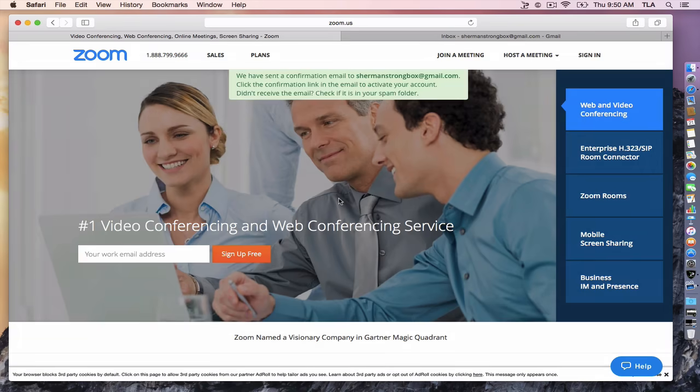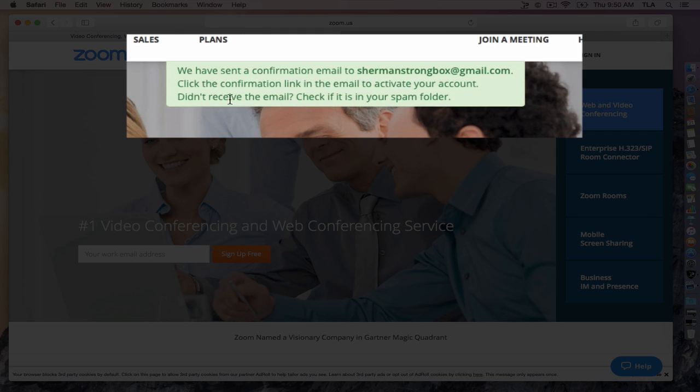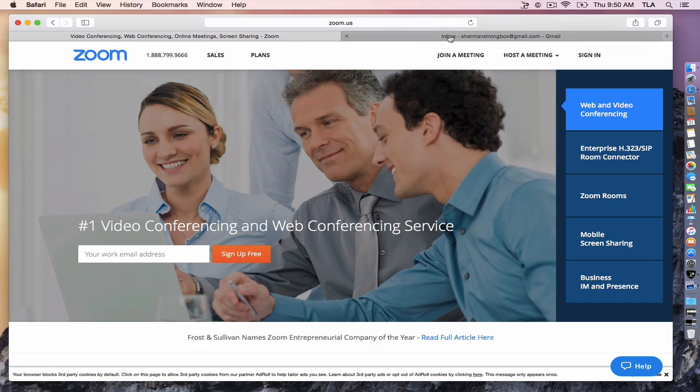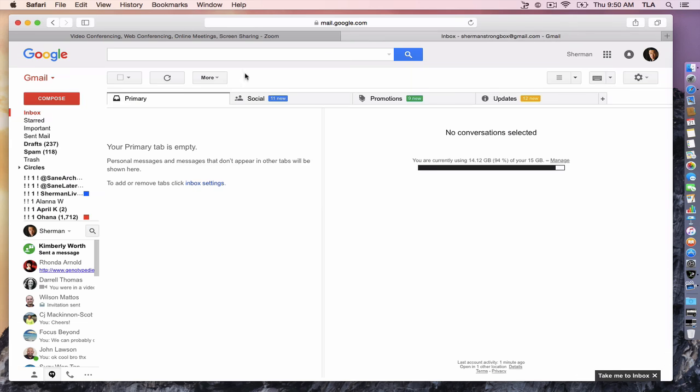Click the sign up button and you'll get a confirmation message that an email will be sent to your account. Check your spam folder if you don't see it.